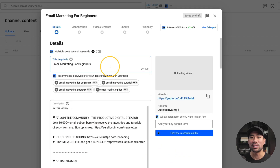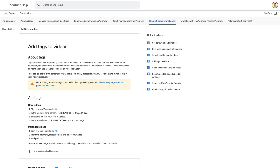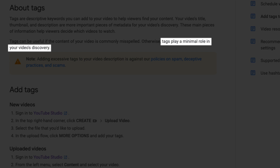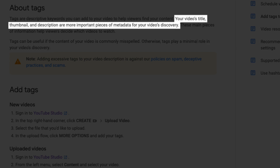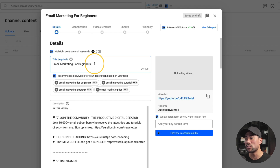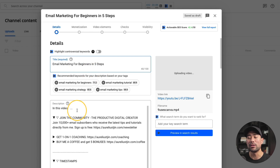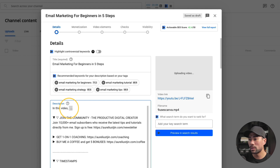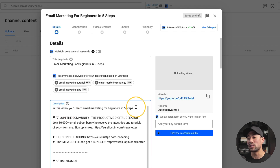Now, adding those keywords into the tag section is just one part of YouTube SEO. YouTube themselves say that tags aren't as important as adding keywords to the title and description of your YouTube video. In the title, you can see I've added 'email marketing for beginners.' You don't just add it like that — you want to make sure you have an enticing title and integrate those keywords into it. Here's one way: 'Email Marketing for Beginners in Five Steps.' You also want to add those keywords into your description.